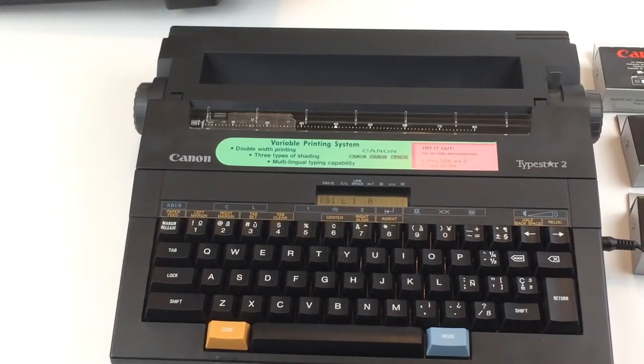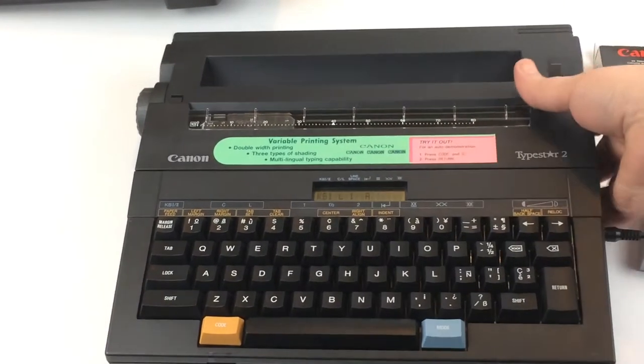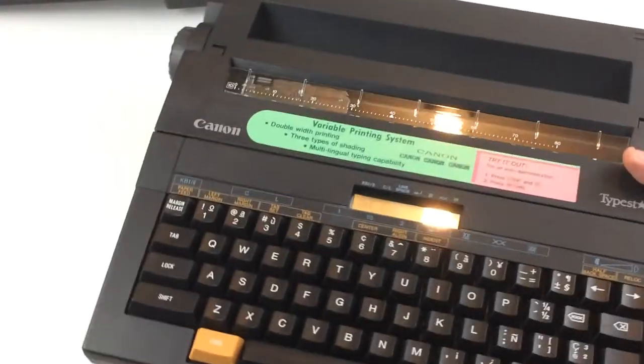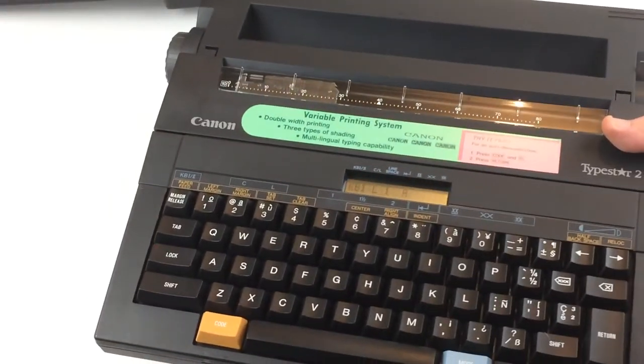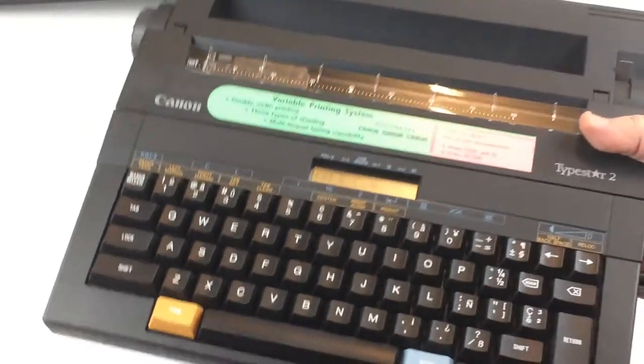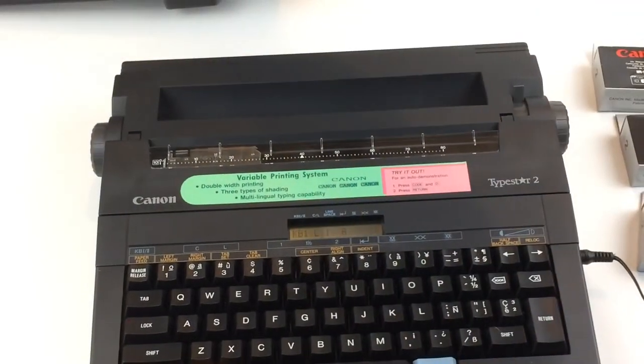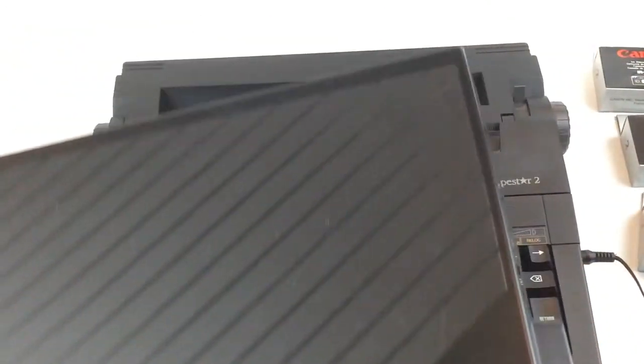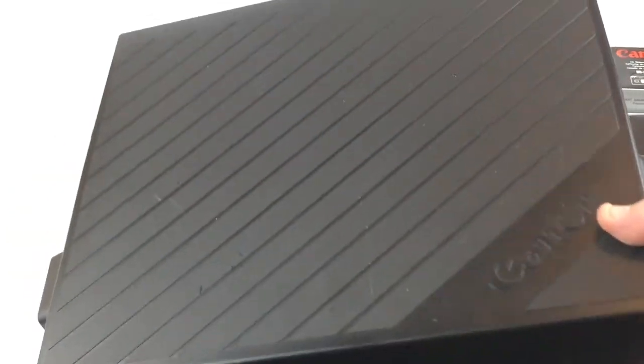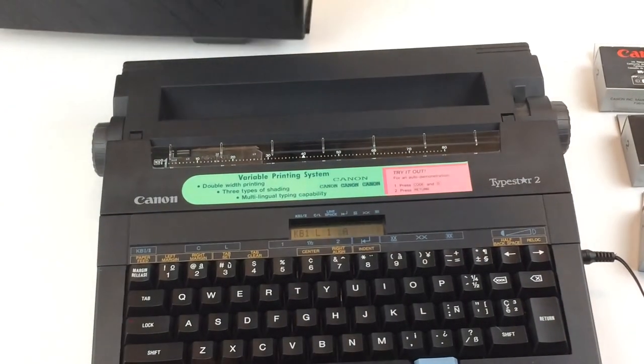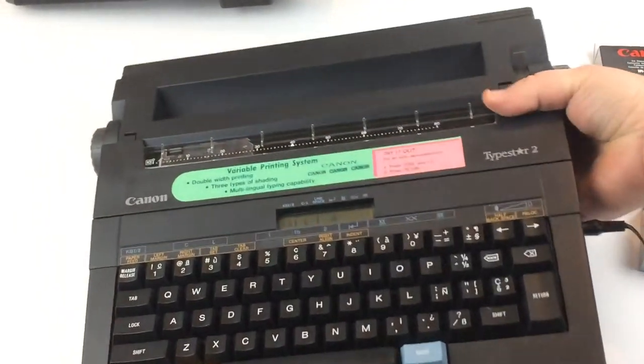Really nice little typewriter. It's so light, probably only three or four pounds. It comes with this really nice lid here for protection, and as you can tell, it's in...